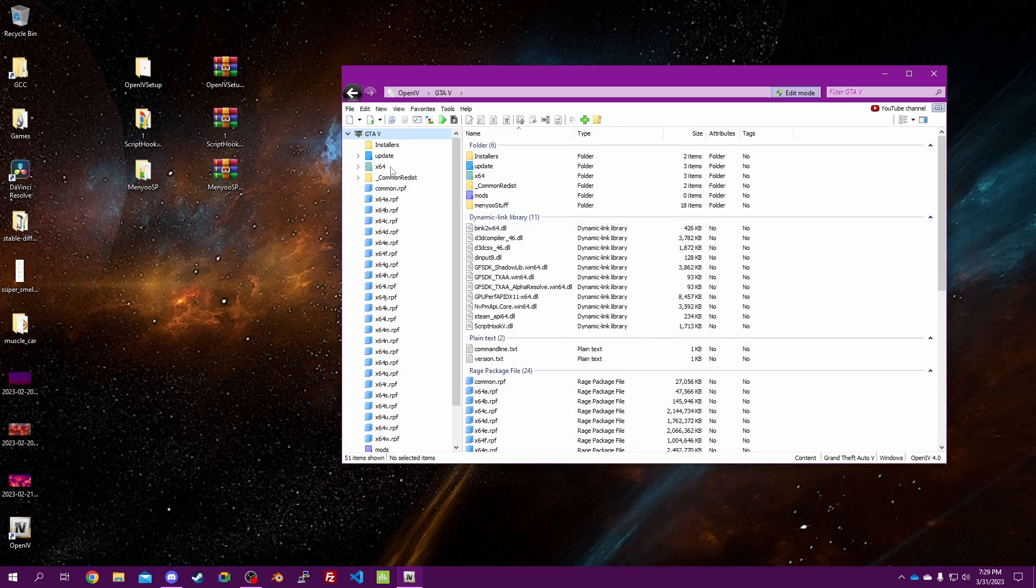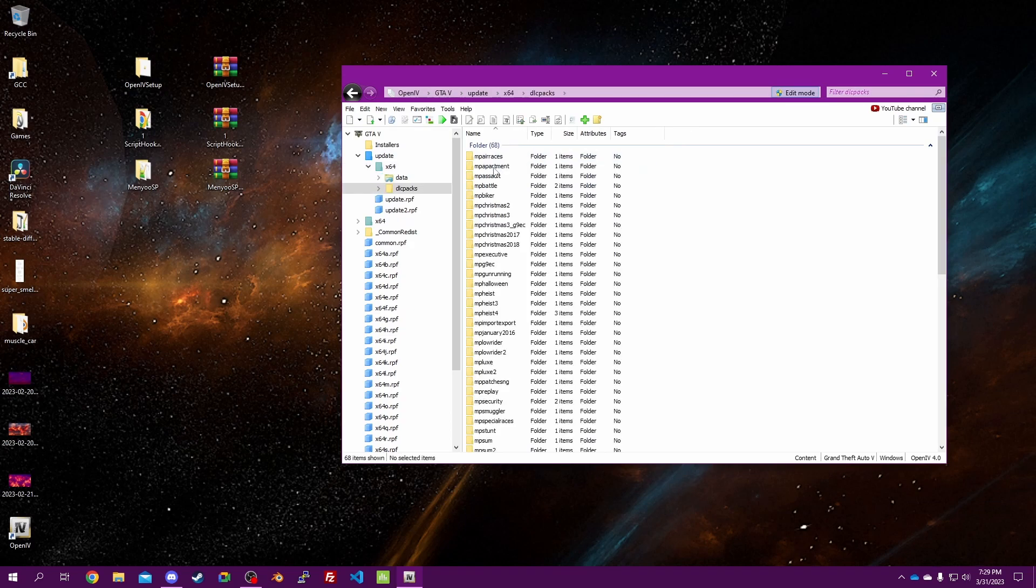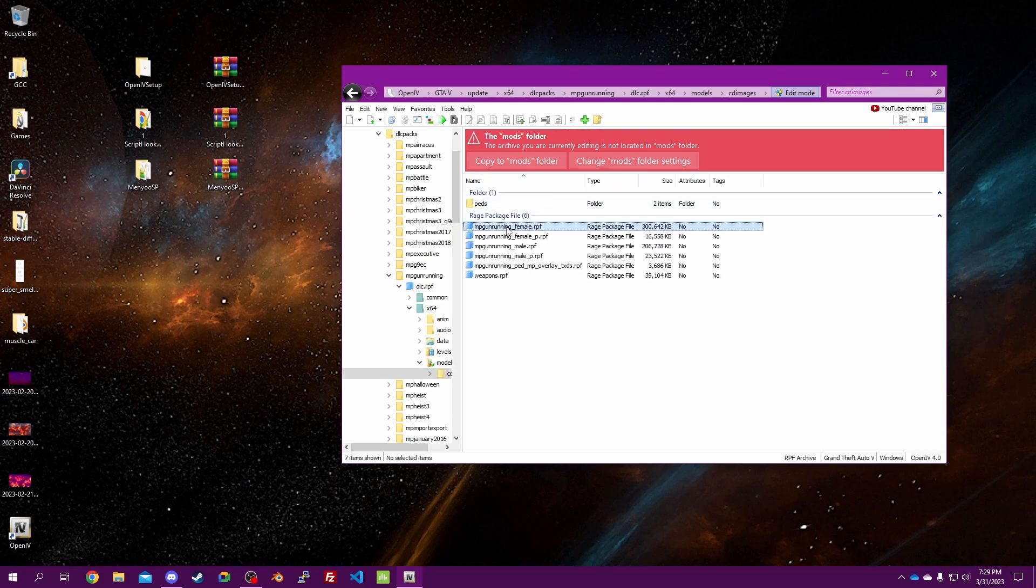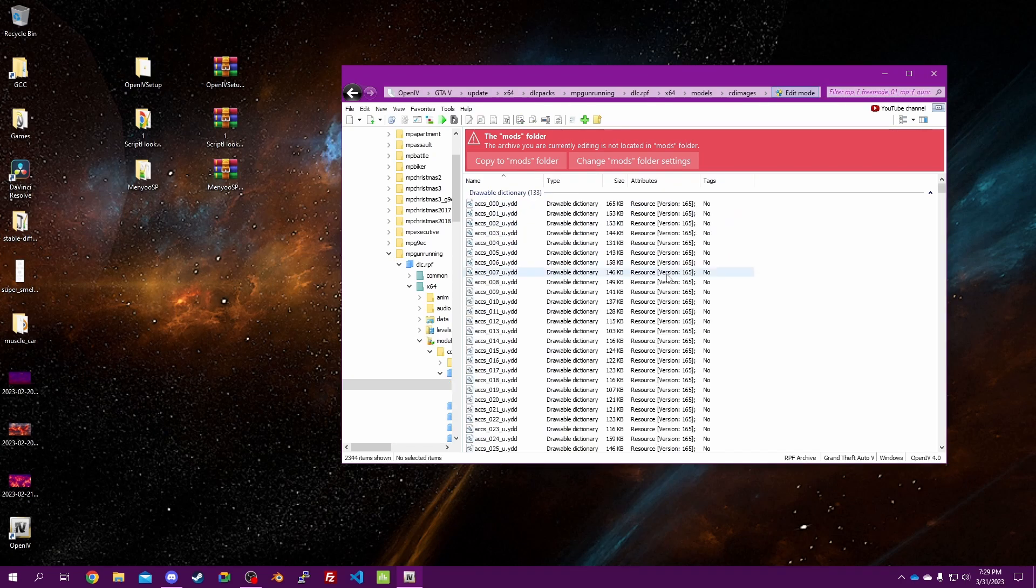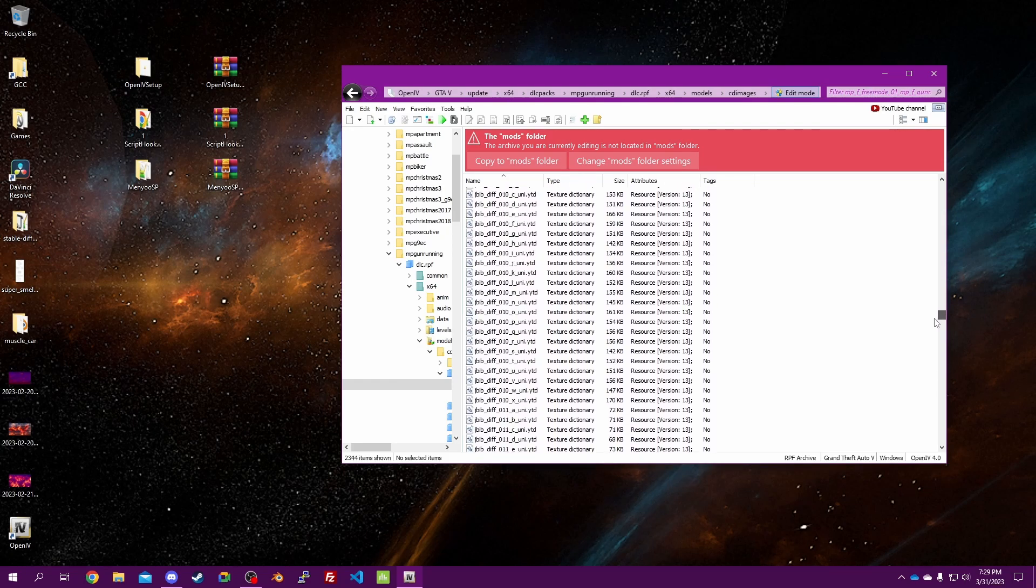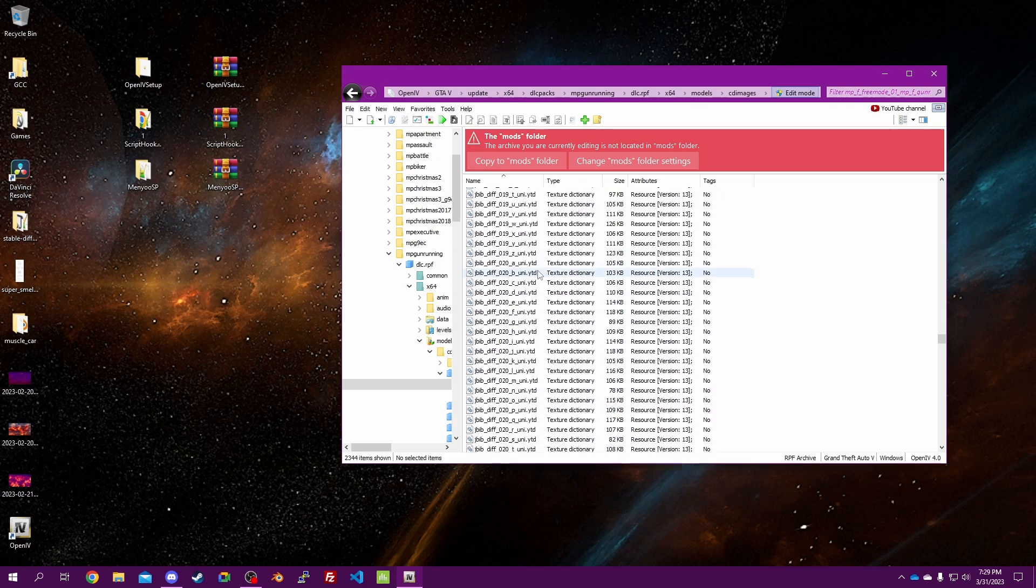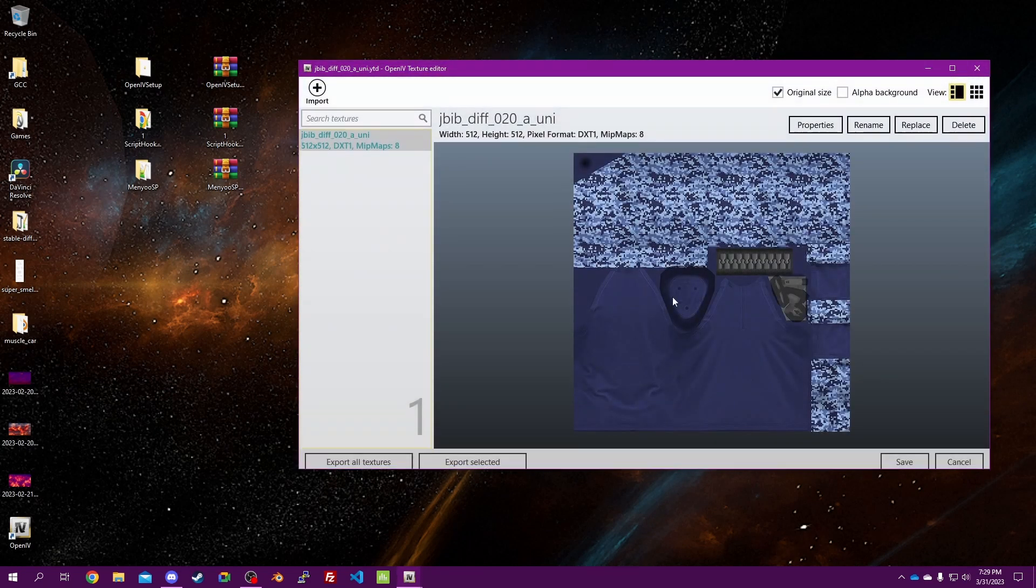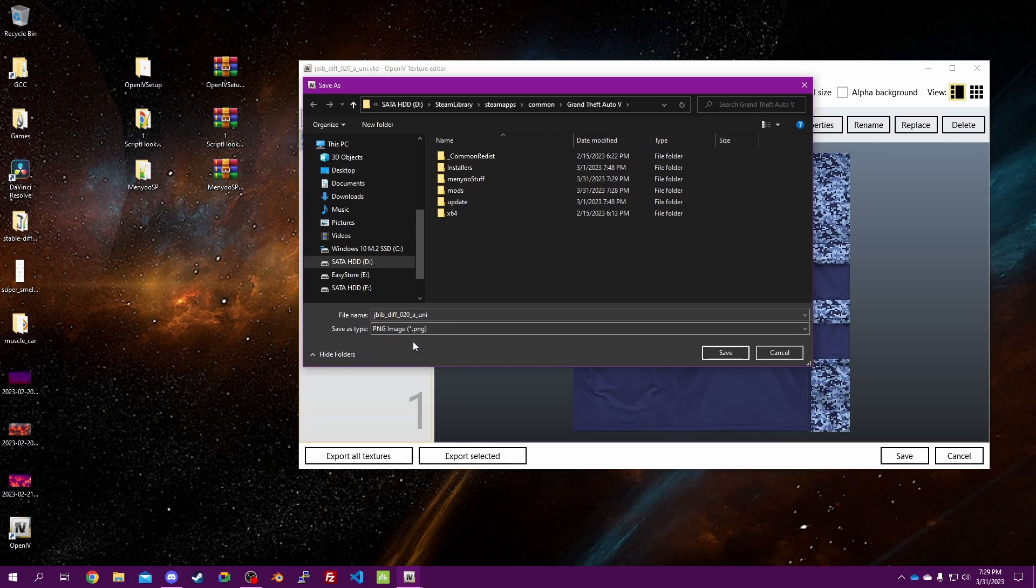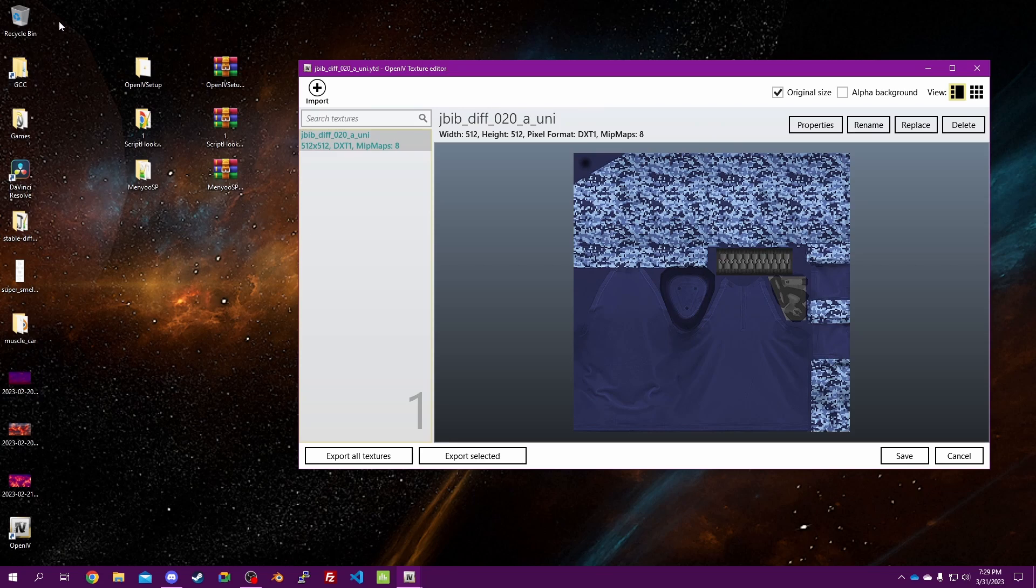Next thing we need to do is go Update, x64, DLC packs. I'm going to be changing the clothing piece in the gun running arsenal. The one I'm doing is this one. I'm replacing this texture. So we're going to click Export Selected, drop down PNG, and just put that on our desktop. That should show up up here. Then we hit cancel.